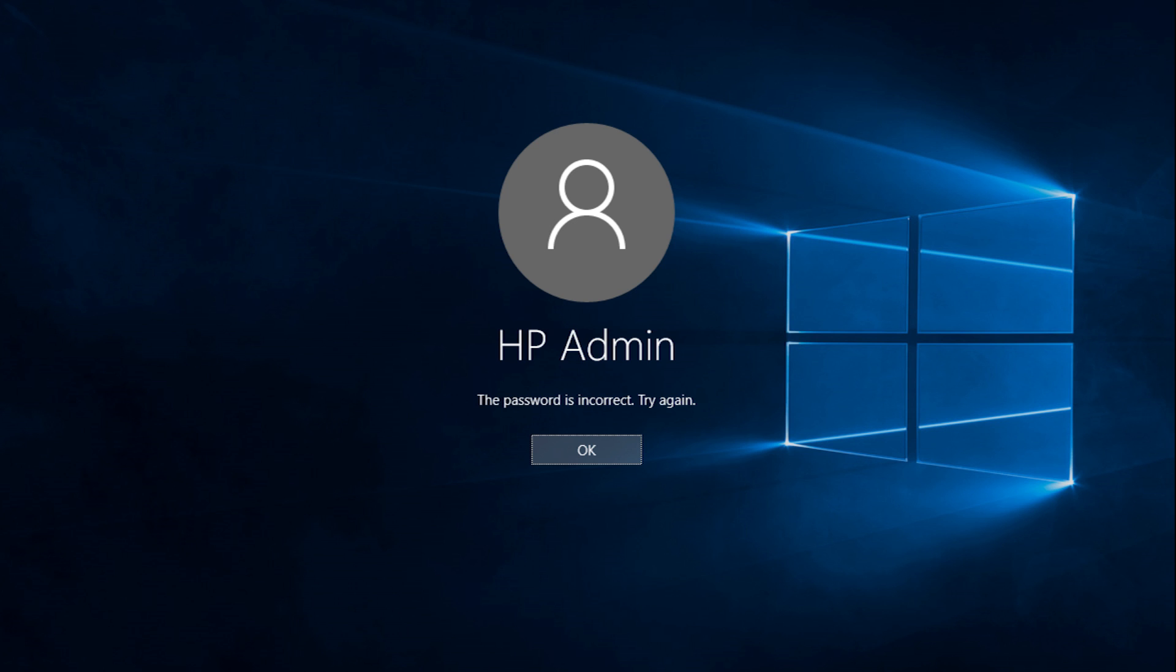If the password is entered incorrectly, a message displays stating the password is incorrect. Click OK.